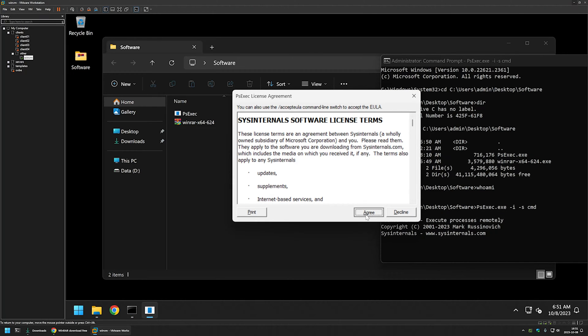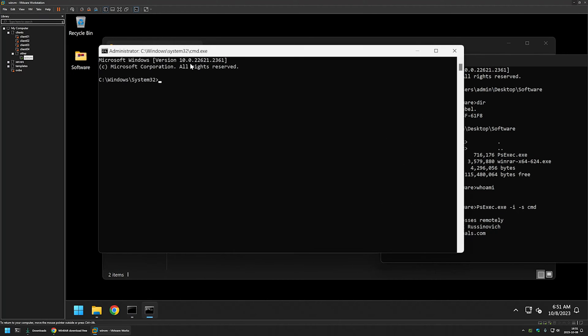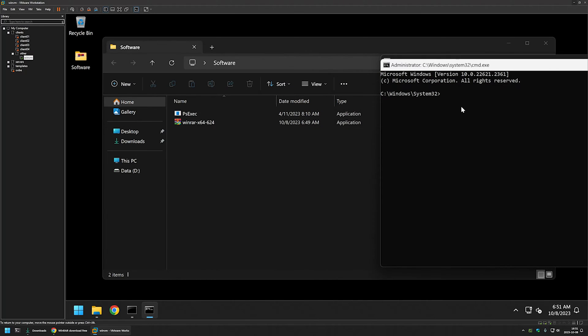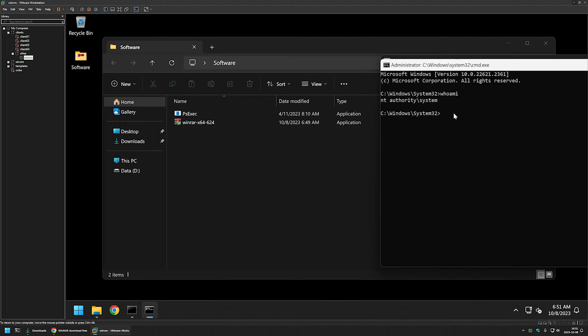Then I will agree with the license terms and here we have another cmd window. But this time if I type whoami, it is saying that this command line is currently running under the user NT AUTHORITY system. So everything that I am doing in this command line, I am doing it as a system user.